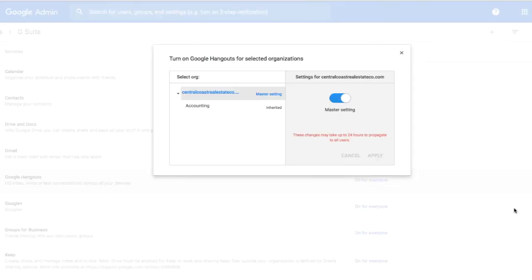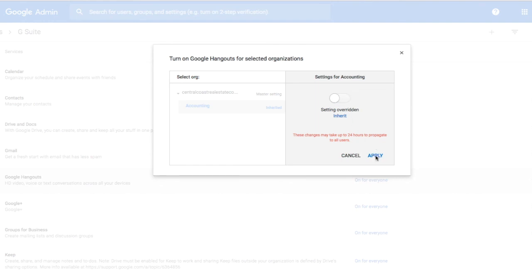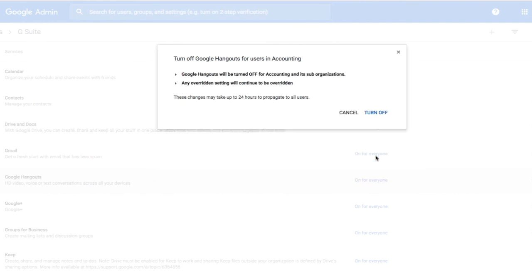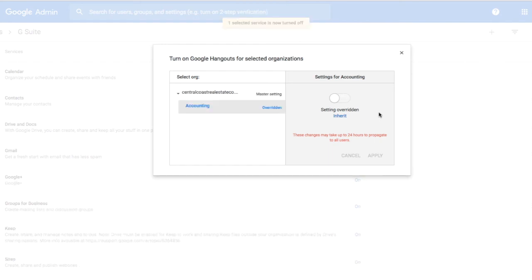By default, it's always going to inherit the same settings as the master. In this case, I want to override that. So for my Accounting department, I will choose Override, and then that will turn that setting off.